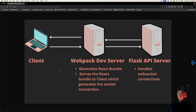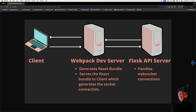Before we get started, I just want to do a quick overview of the project architecture. We're going to have two servers. You can download this code from the link in the description. We'll have a Webpack Dev server, which is going to generate our React bundle and serve it up to the client. This React bundle then generates the socket connection. And then we have our Python server, which is running Flask, which will handle the WebSocket connections. This server generates the Webpack app, and this one is the Flask API server that handles the socket connections.